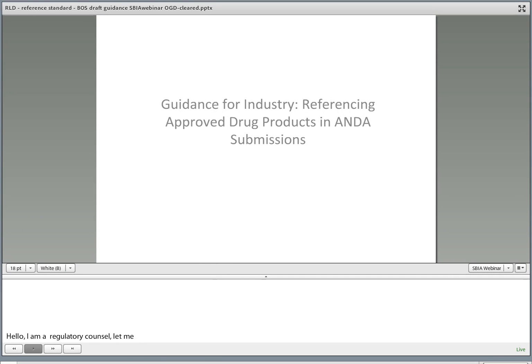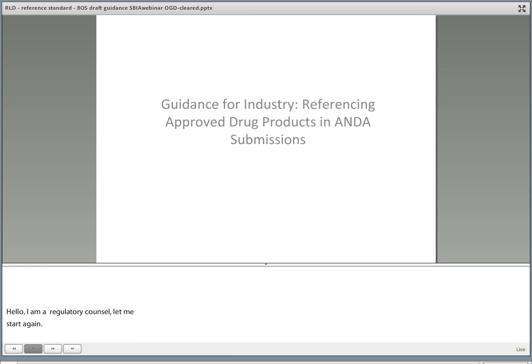Hello. My name is James Hanratty. I'm a regulatory counsel in the Center for Drug Evaluation and Research. Today I'm going to be presenting on the Guidance for Industry, Referencing Approved Drug Products and ANDA Submissions.